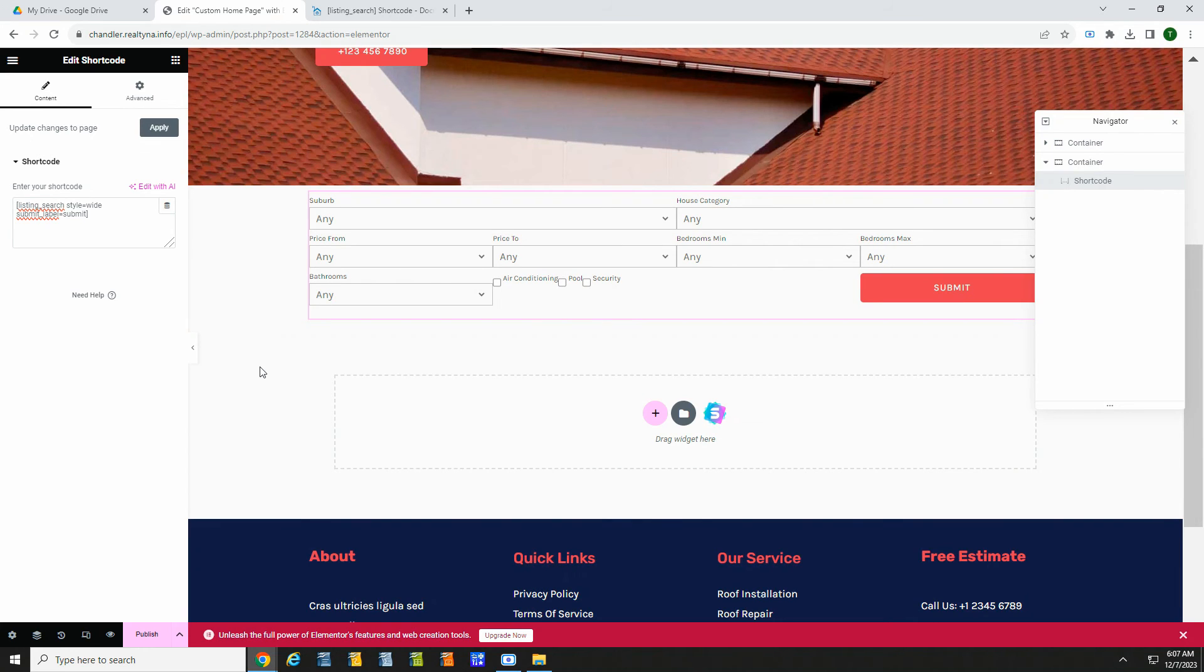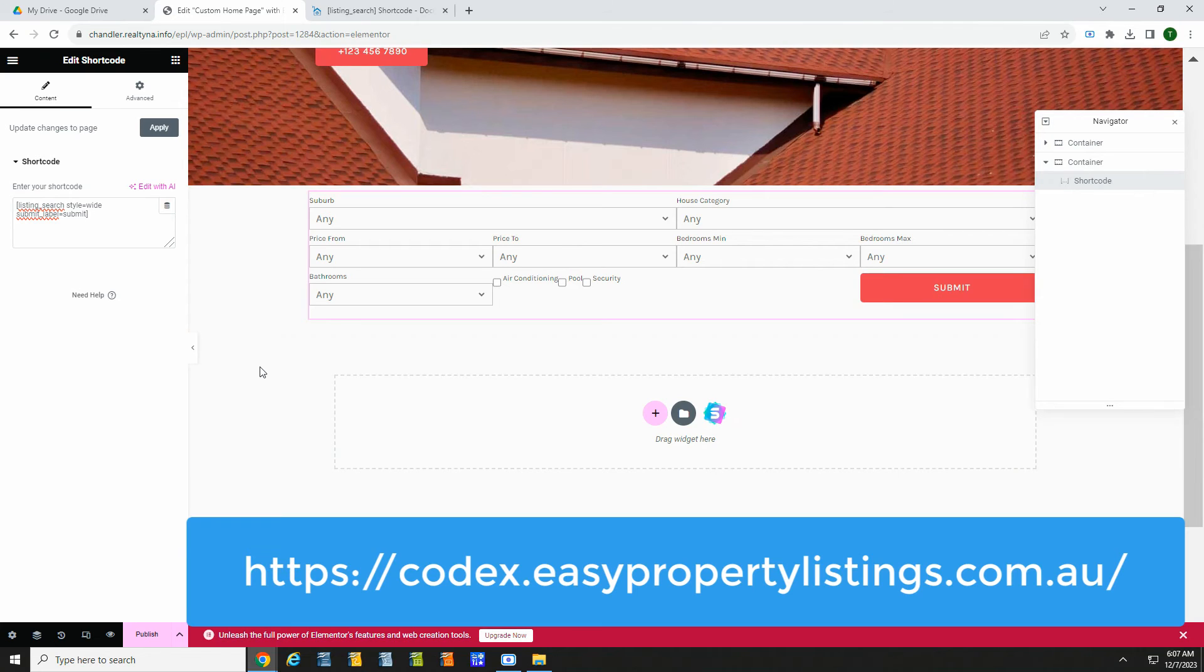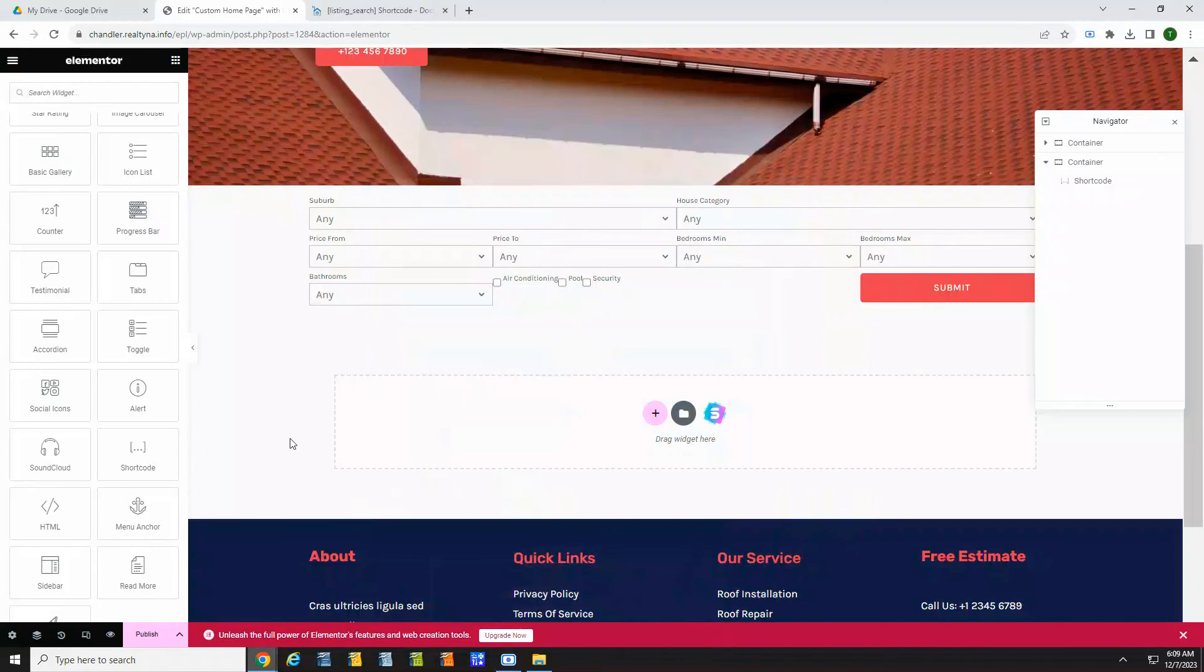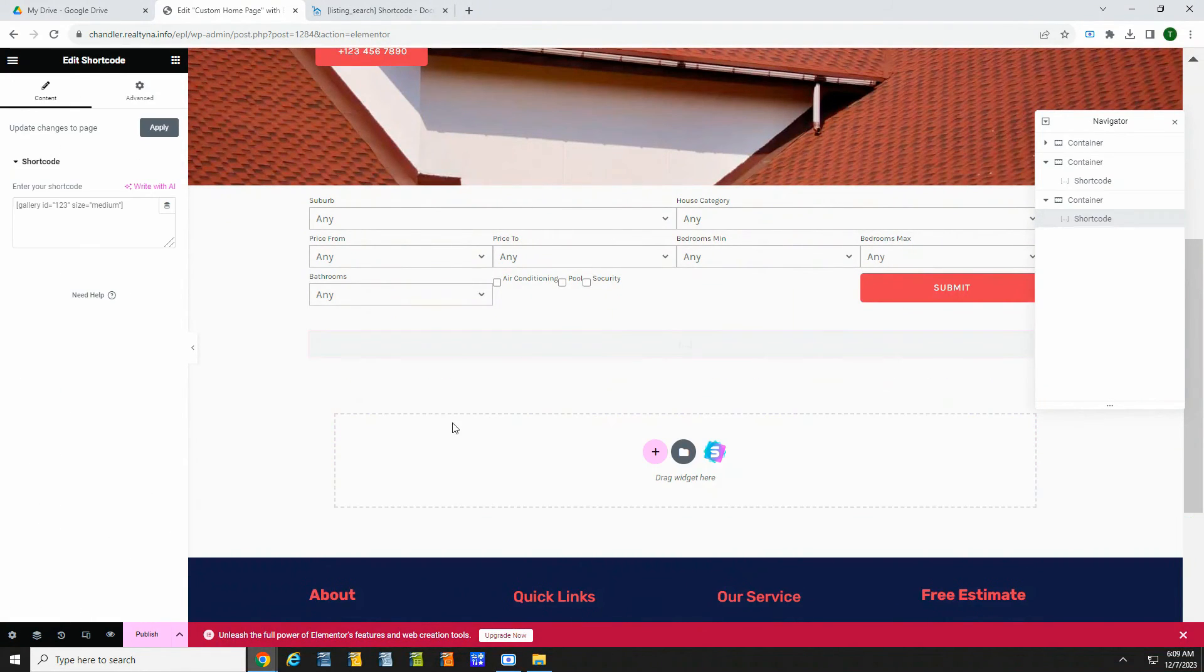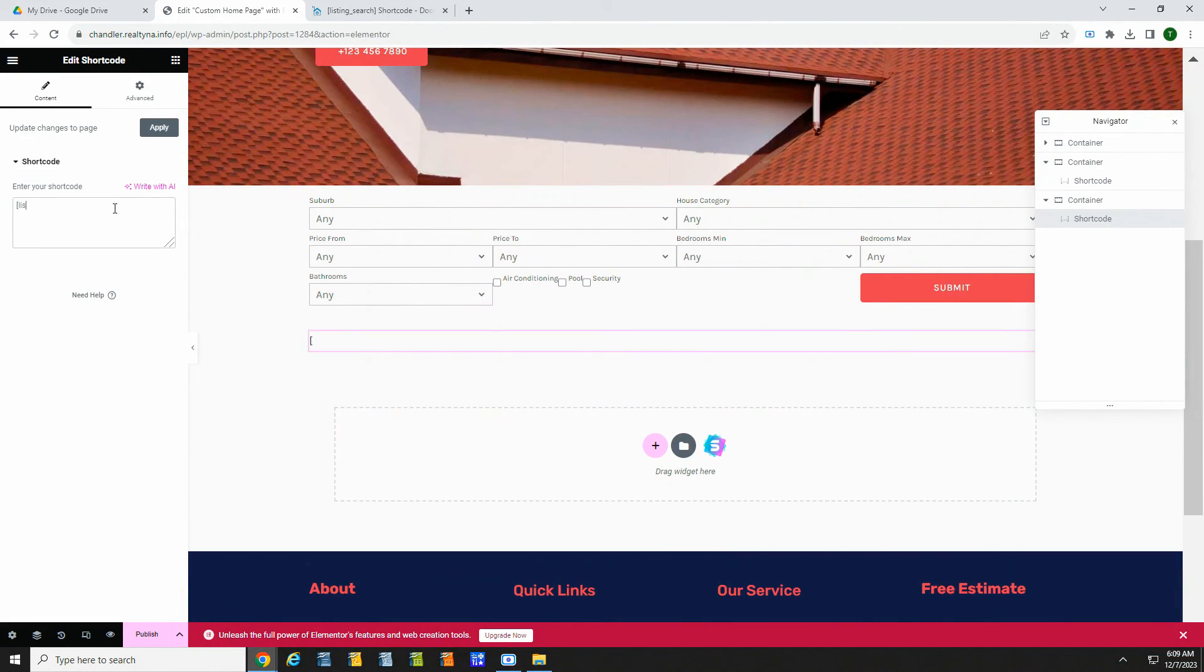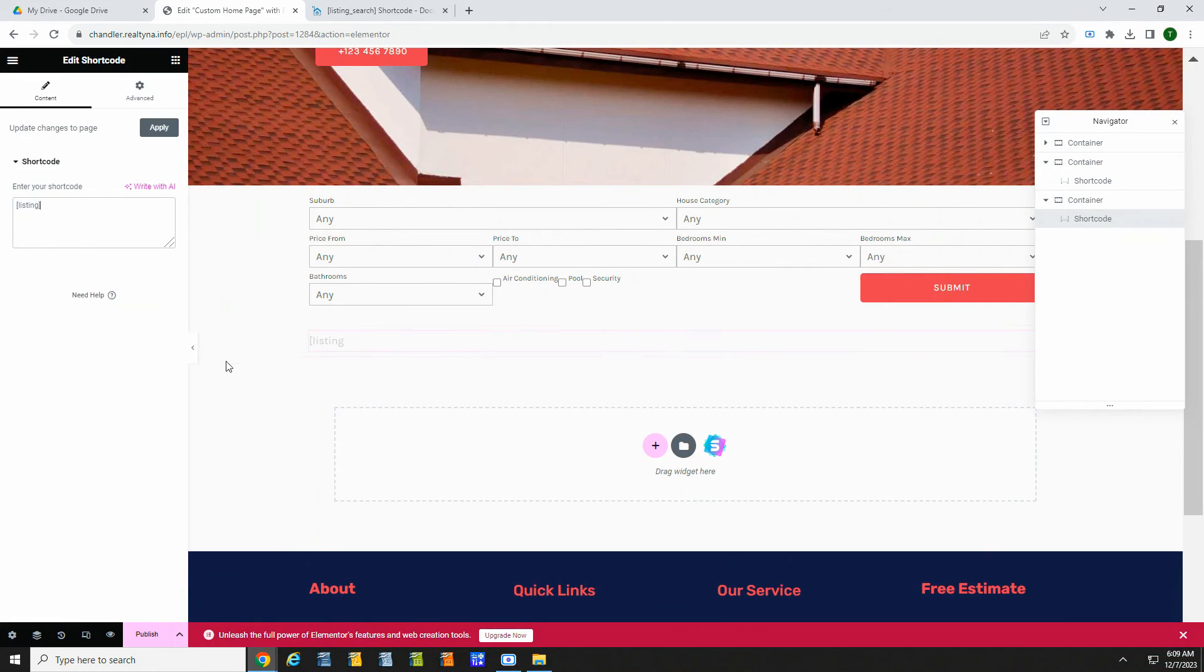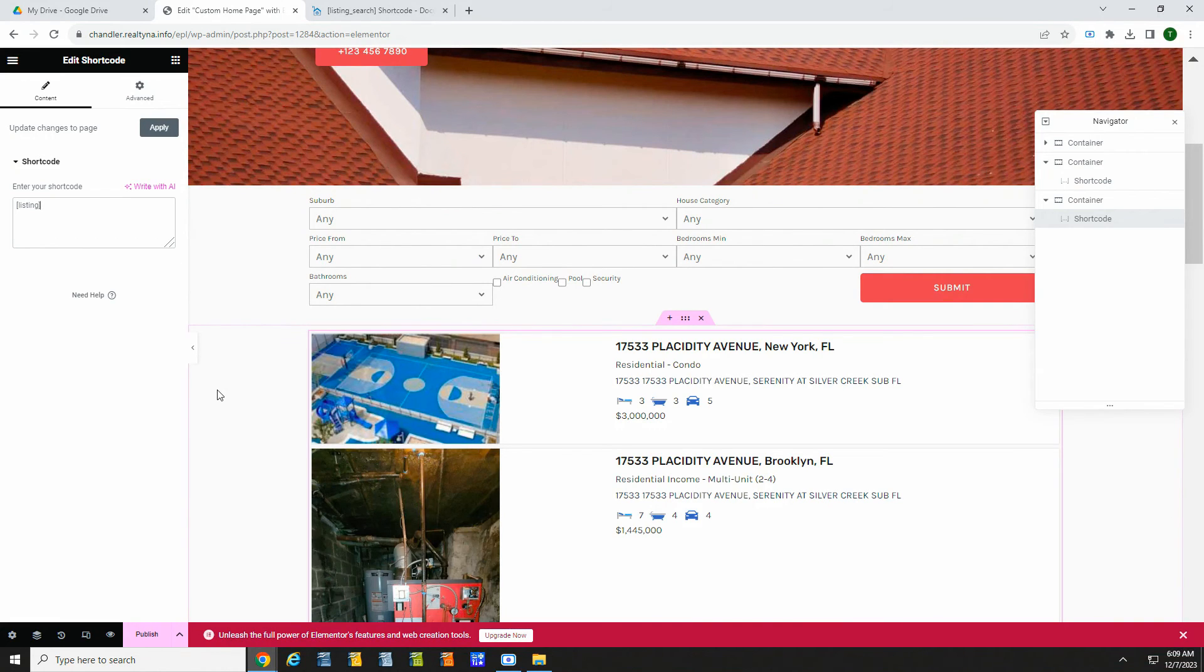EPL has a lot more detail on shortcodes and what you can do on their website here. It's all straightforward and intuitive. Now let's add some listings. Same process. Drag the shortcode element to the right. And this time, we will add the shortcode, open bracket, listing, close bracket. And that's it. We have listings on our site.